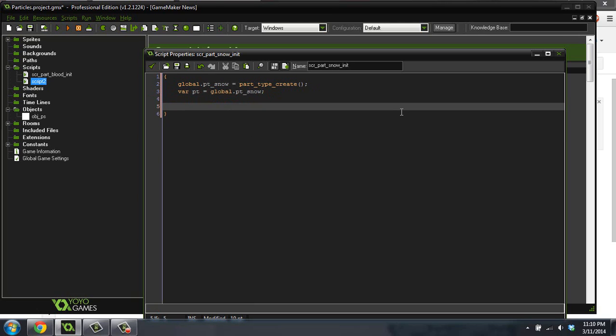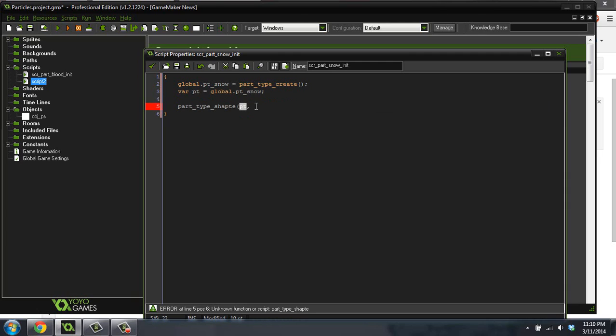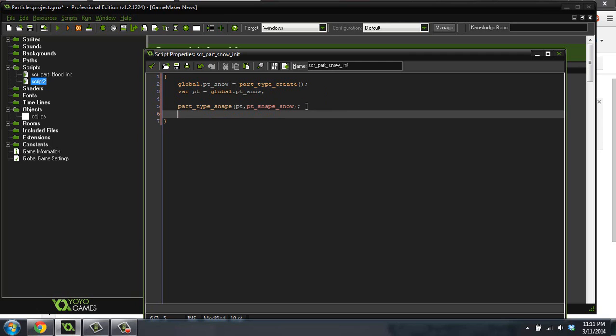So let's do a part type shape pt. If you don't have Studio, you would type global.pt snow instead of just pt right here. So the first one is the type, and that's just pt. The second one is the shape. So it's pt shape snow. How convenient, right? There's a snow shape built into GameMaker that we can use. And it doesn't look too bad, so we'll use that one.